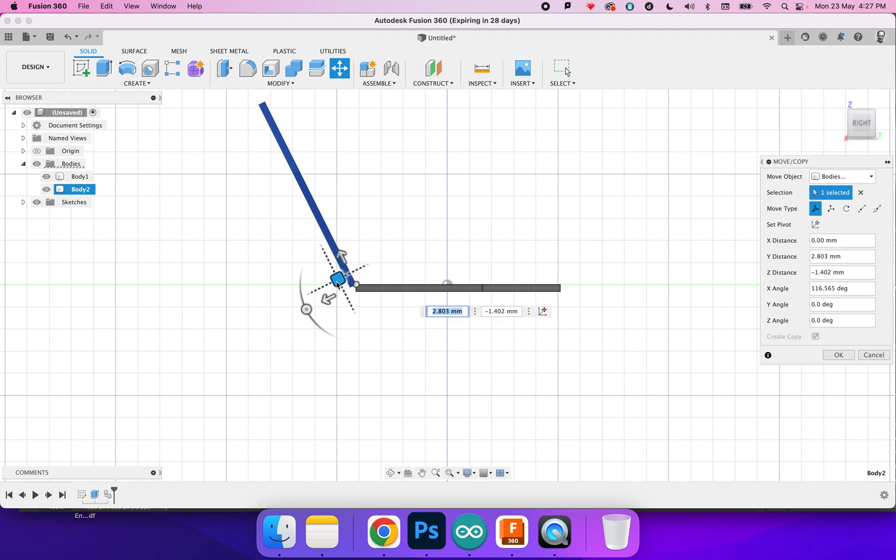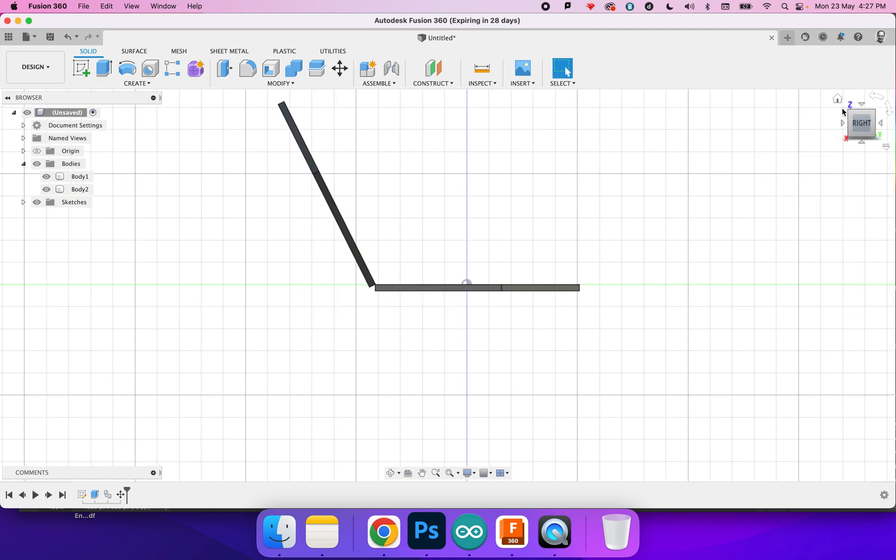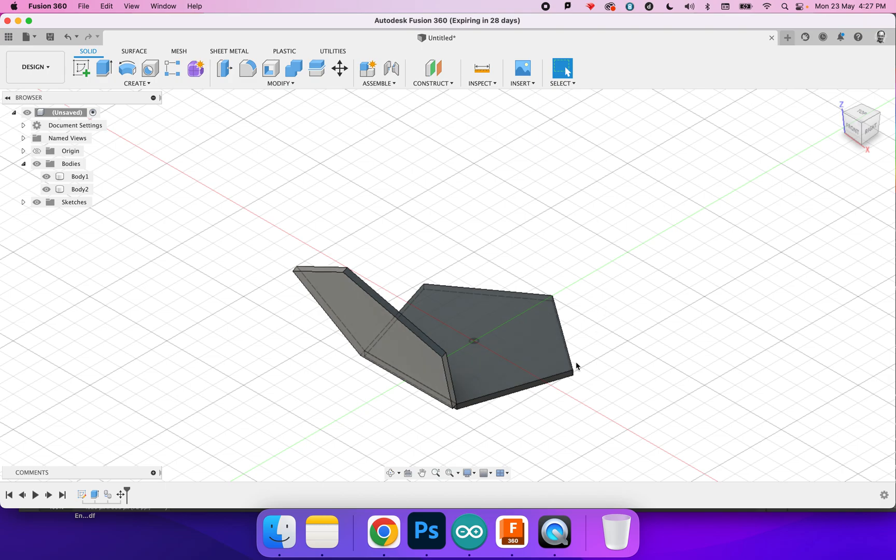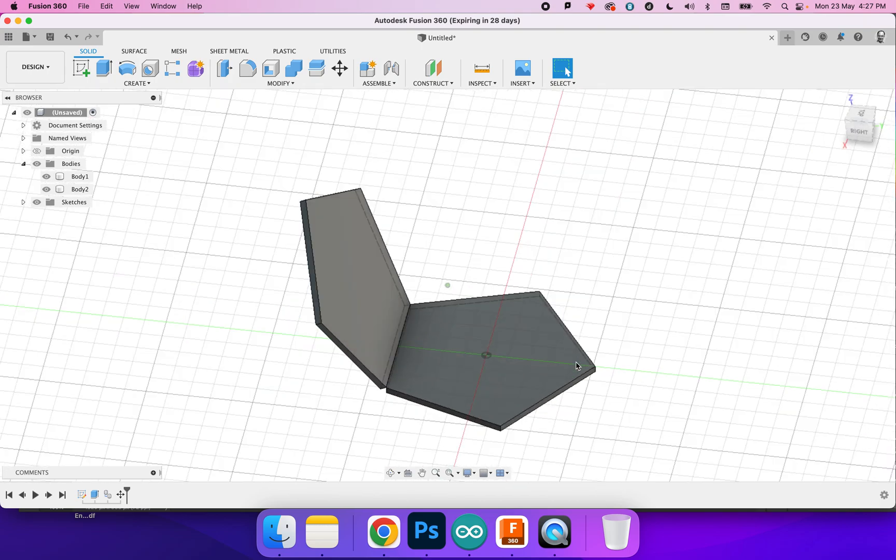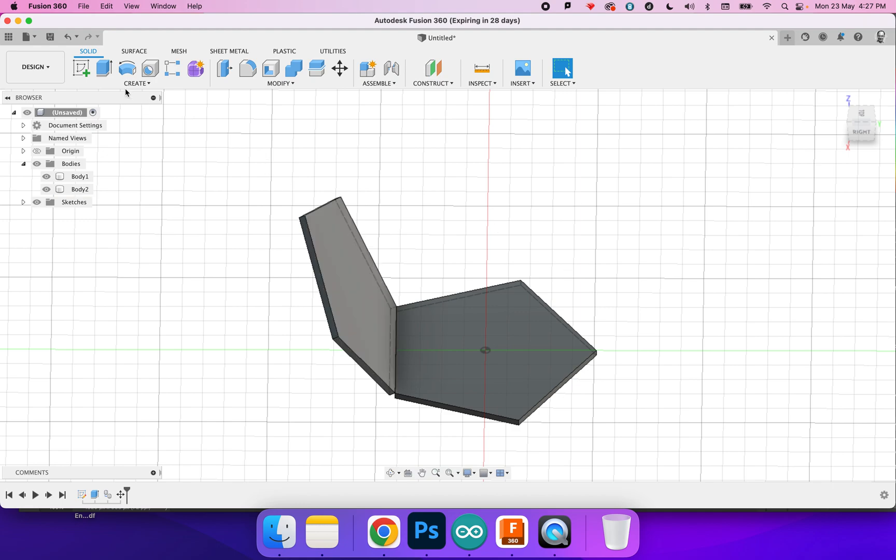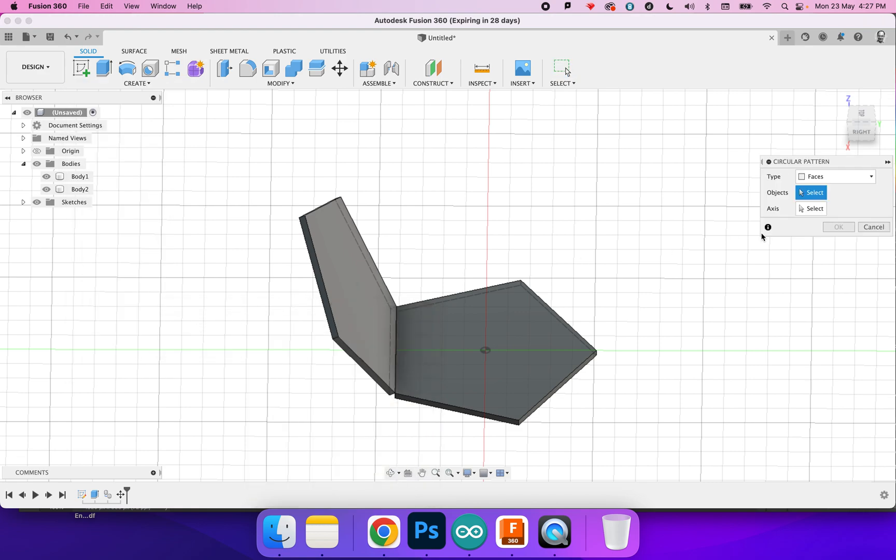Eyeball that and press enter. All right, so that's that. Now I reckon it's a lot easier here because I can probably rotate this around. So if I go to Create, Pattern, Circular Pattern.